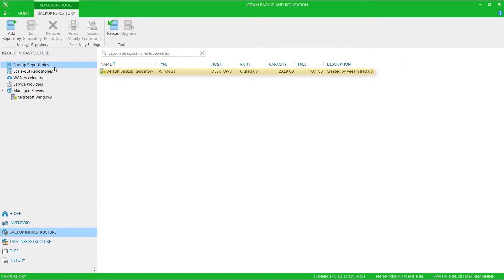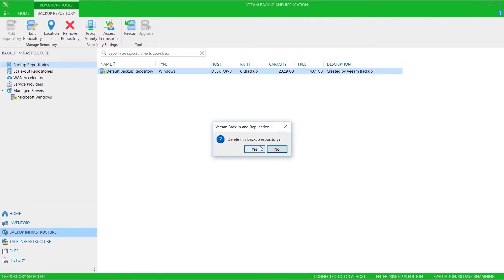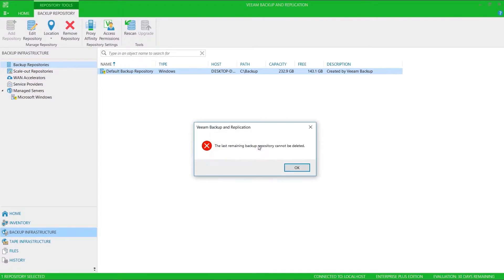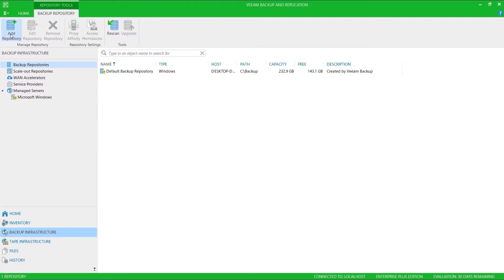Notice that Veeam has created a default repository, but it doesn't point to where I want my backup files to reside. I can't remove this, so if I unselect it I can go ahead and add my own.